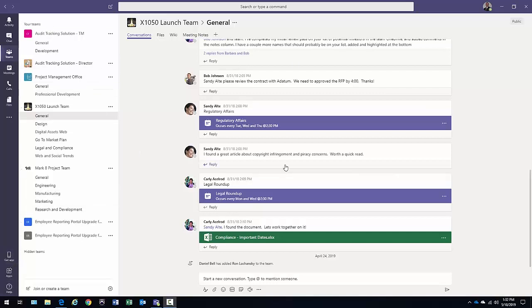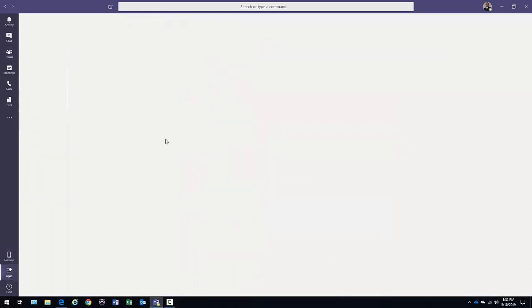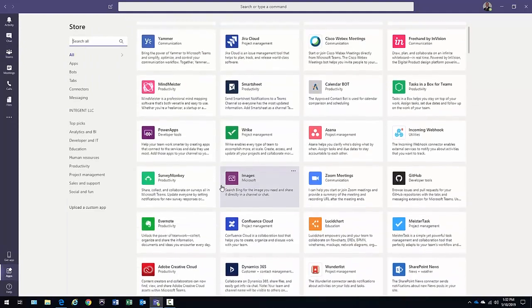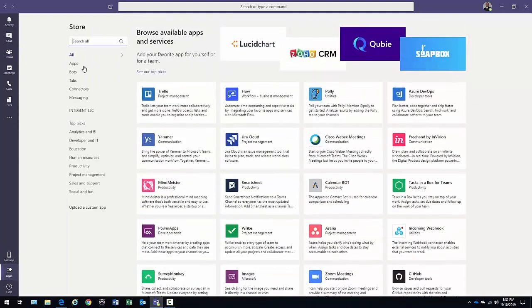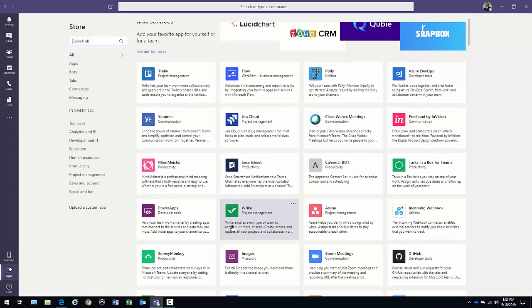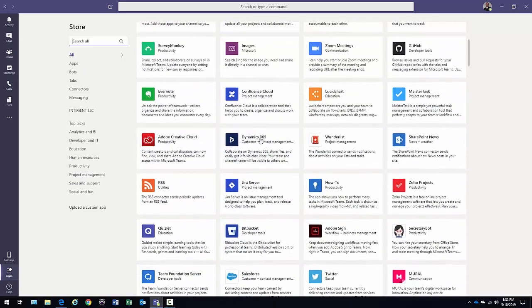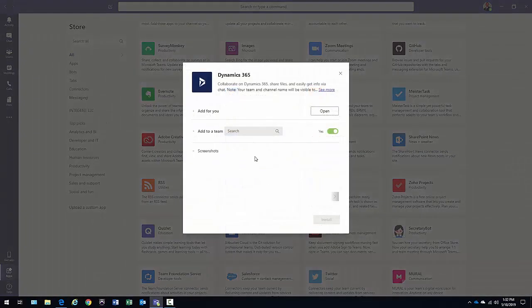Right now, you can see my Teams environment. I'm in here and I have a number of Teams and channels that I'm a part of. What I'm going to do is go ahead and grab the app here. I could search for it, I could filter down here and so forth. But what I'm going to do is just scroll down and there you can see the Dynamics 365 item.